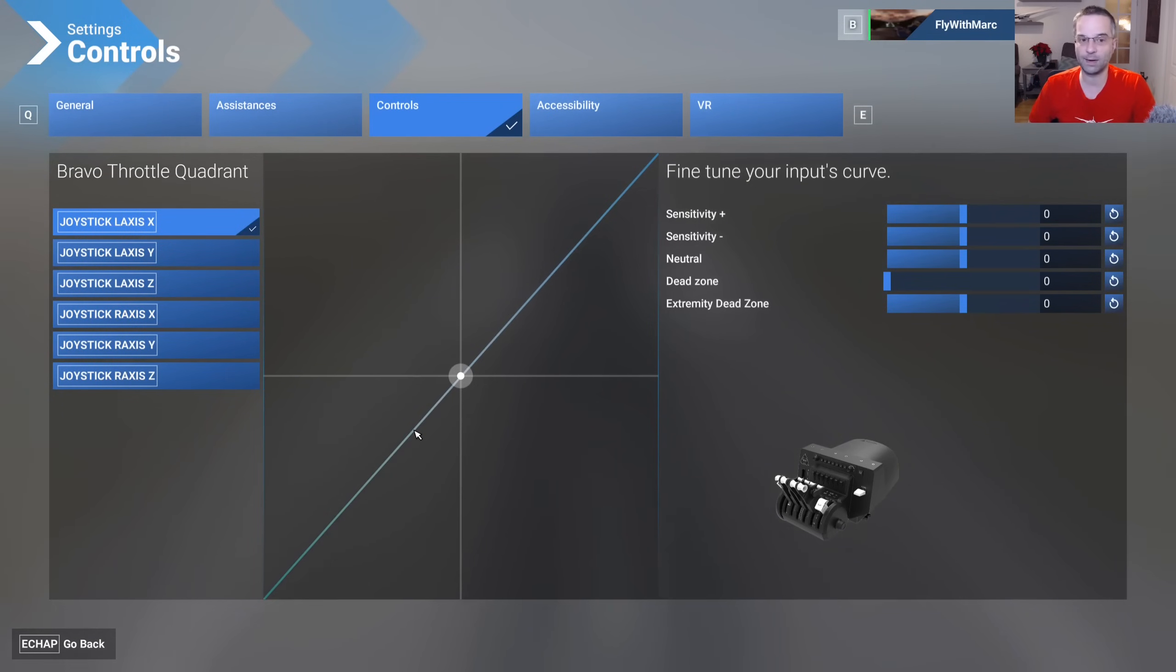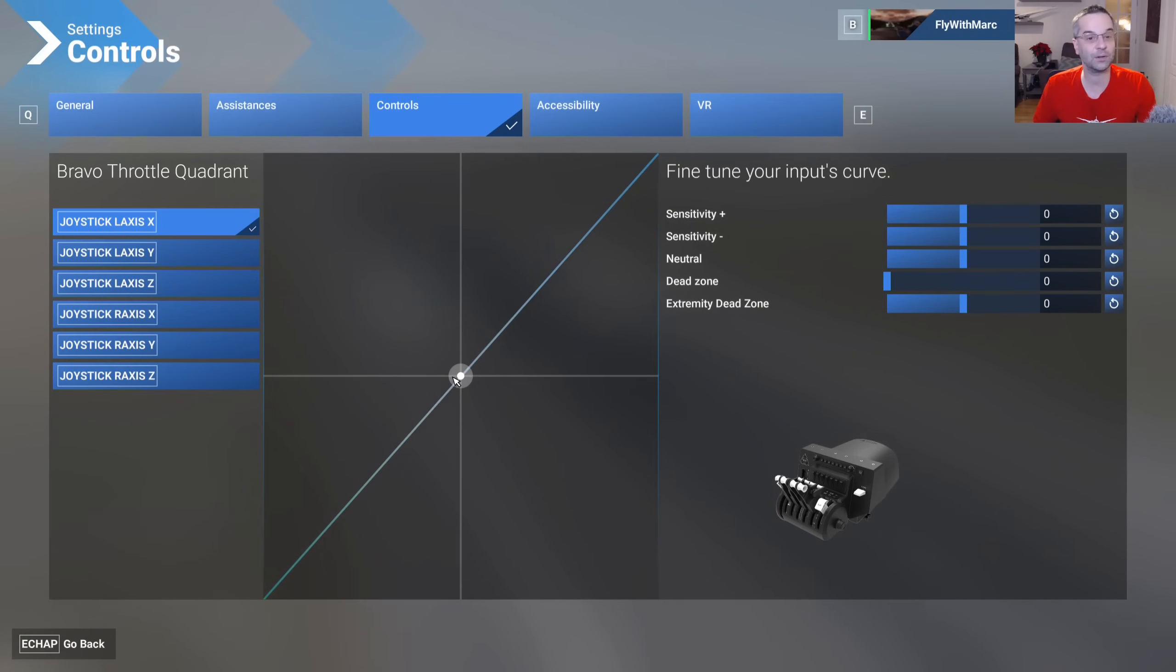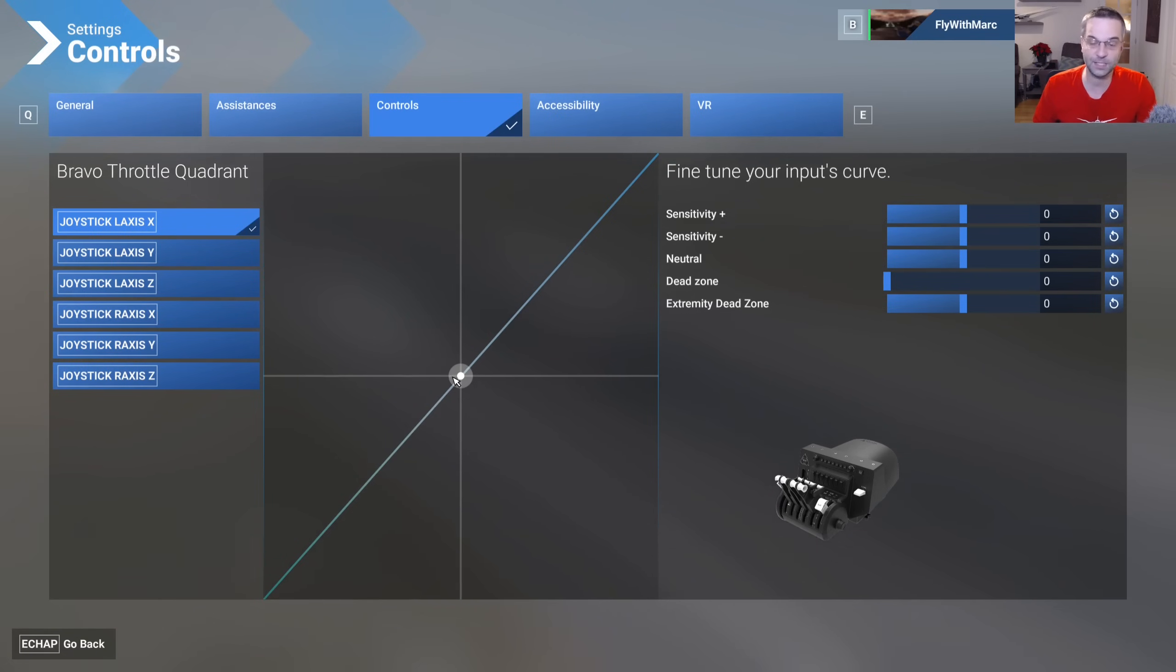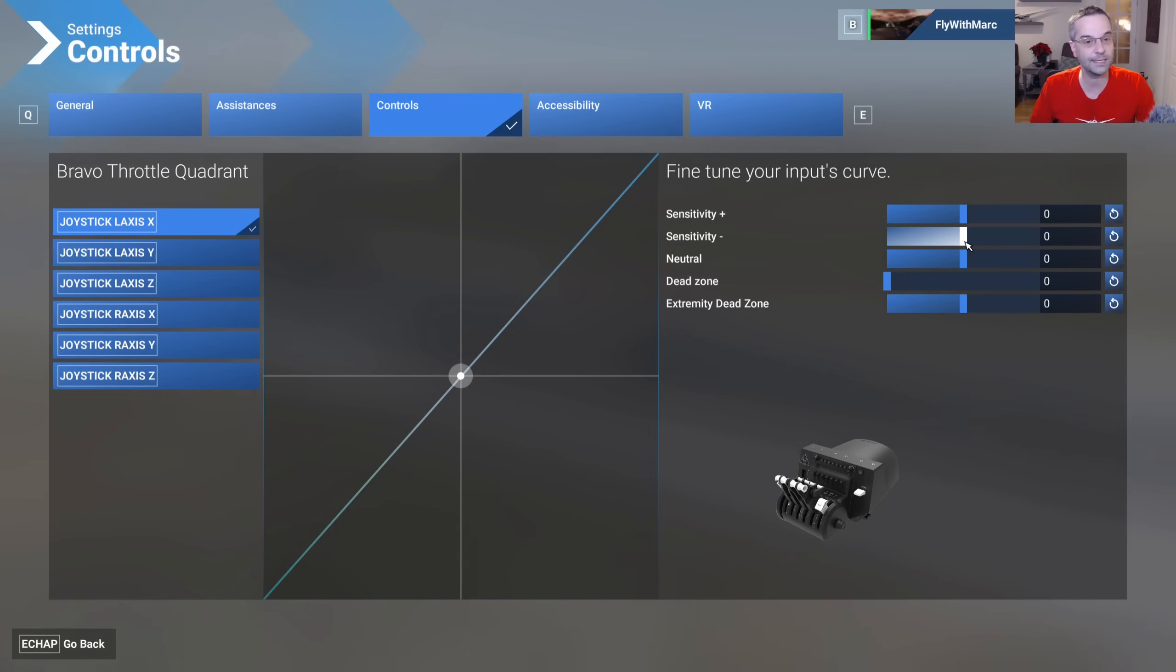The only thing to be aware of here is that the UI for this is currently broken. However, if you took those screenshots that we talked about earlier about all of your sensitivities from 2020 you can come back here and just set them exactly like you used to have them in the previous sim and it should work exactly the same.